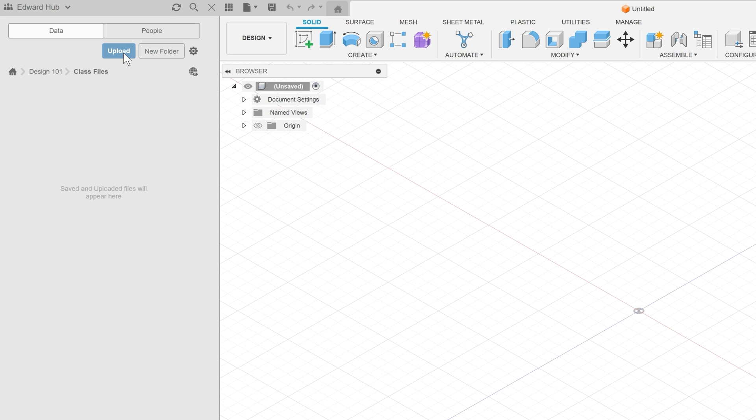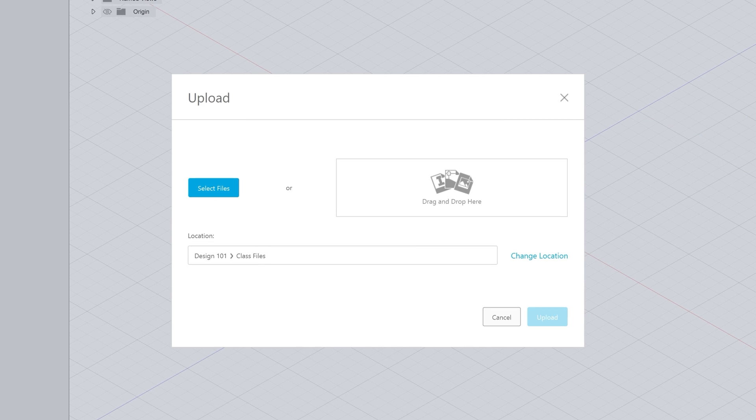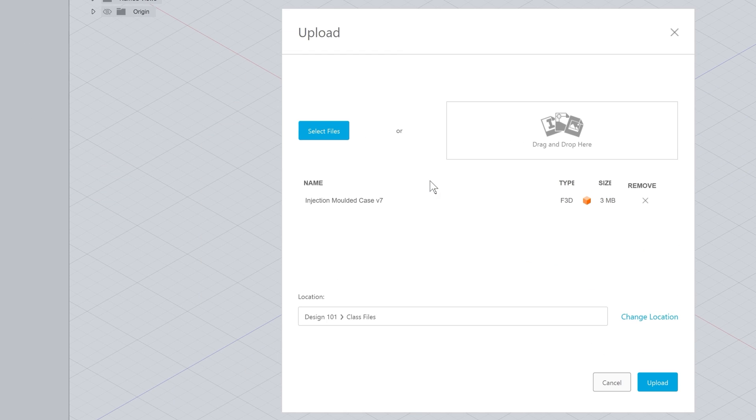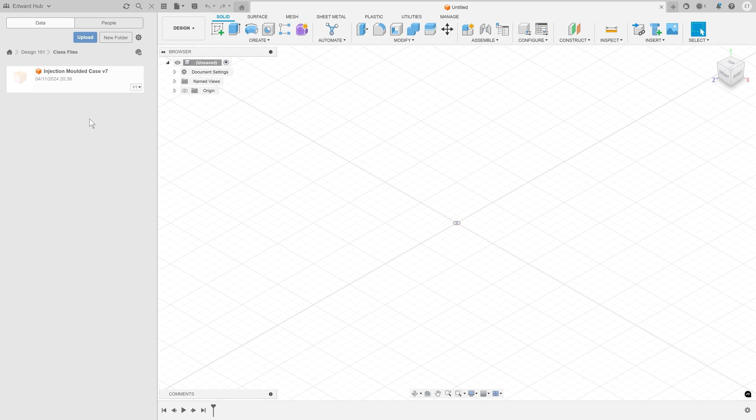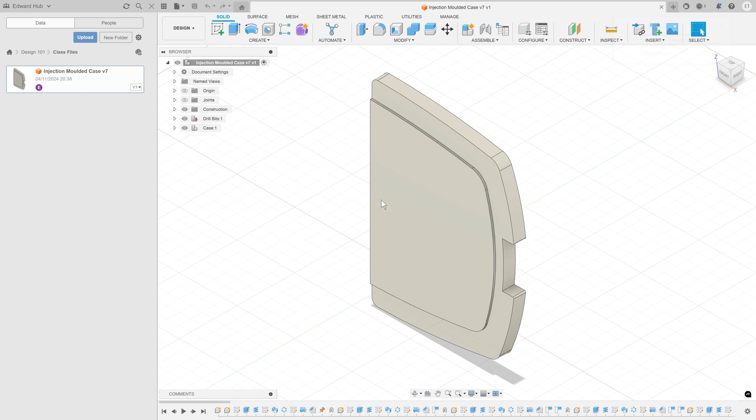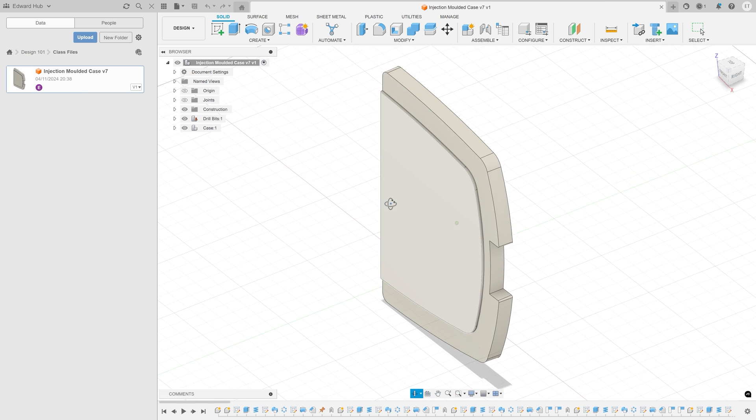To upload an existing file from your computer, select upload, or you can create a new file inside of Fusion itself and save it directly into the folder.